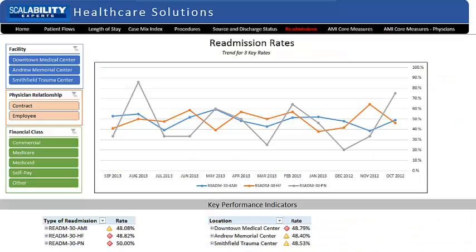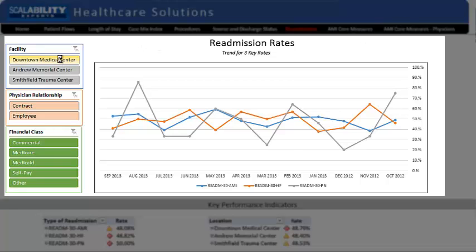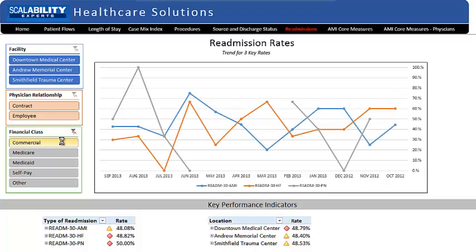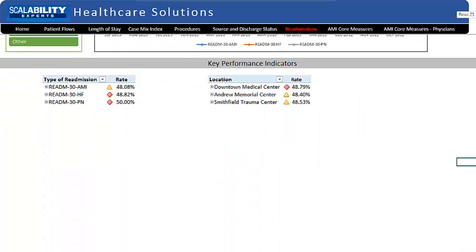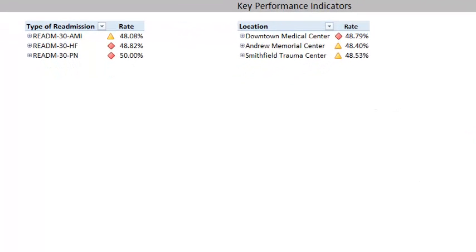On top of the readmissions dashboard, there are four 12-month trend lines displayed for the three readmission rates included in the Hospital Readmission Reduction Program. Other rates can be added to accommodate your needs. There are slicers for facility, type of physician, and financial class. Beneath are two key performance indicator sections, one based on diagnosis and the other on location of treatment. Key performance indicators let you see how you're doing at a glance using traffic light colors. The indicators are drillable — for example, if you want to see how you're doing by individual diagnosis code, you can do so.